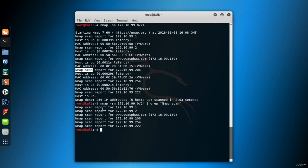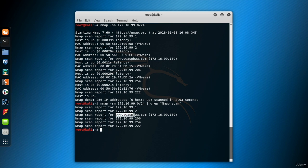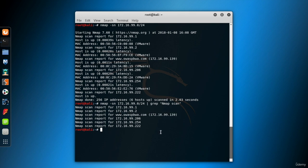Now we only have the lines which contain the IP addresses. But wait a second, we have a domain name of a host. Let's get rid of the domain name and see only the IP address of it.